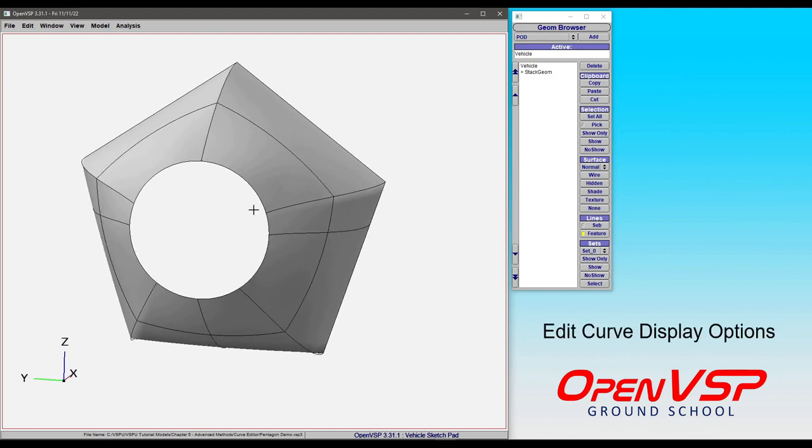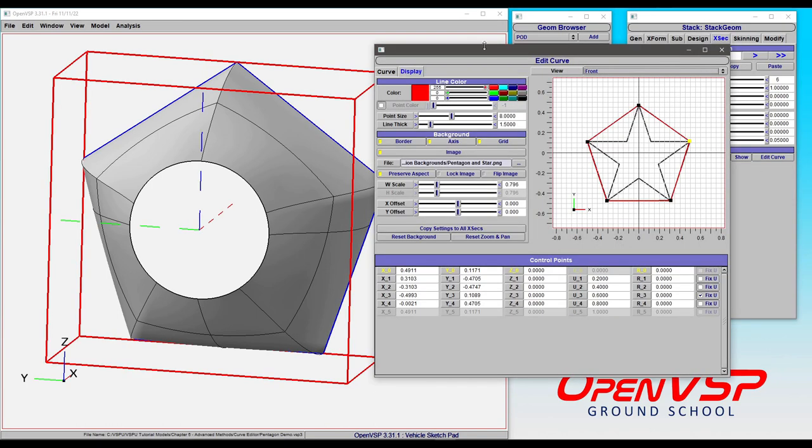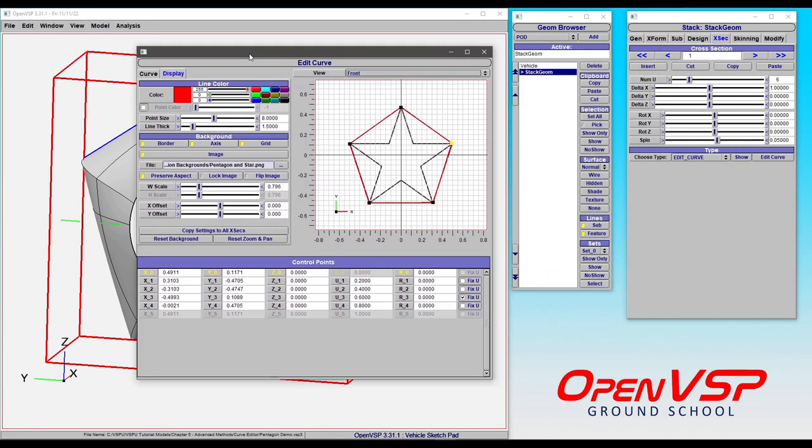In this video we're going to give an overview of the display controls in the edit curve. So we come to cross-section and bring up our edit curve window.